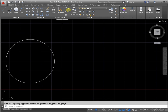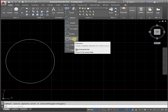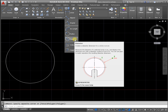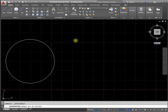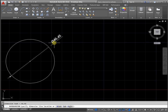Activate the command Diameter on the Annotation Panel in the Home tab. Select an arc or circle. Next step: specify the dimension line location.